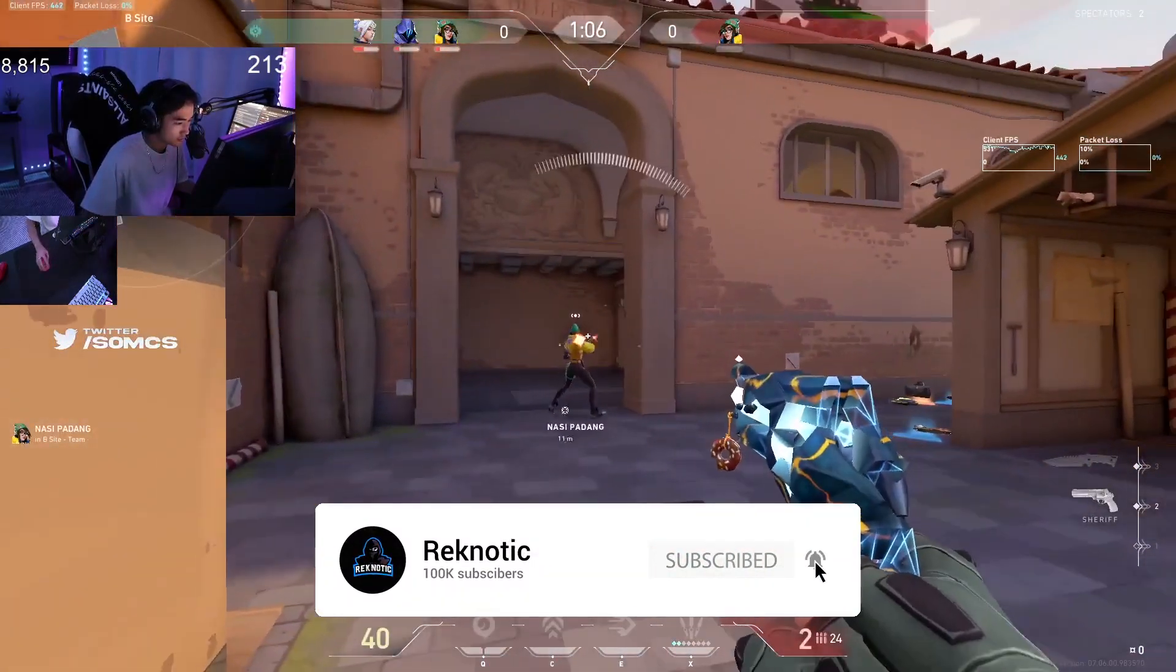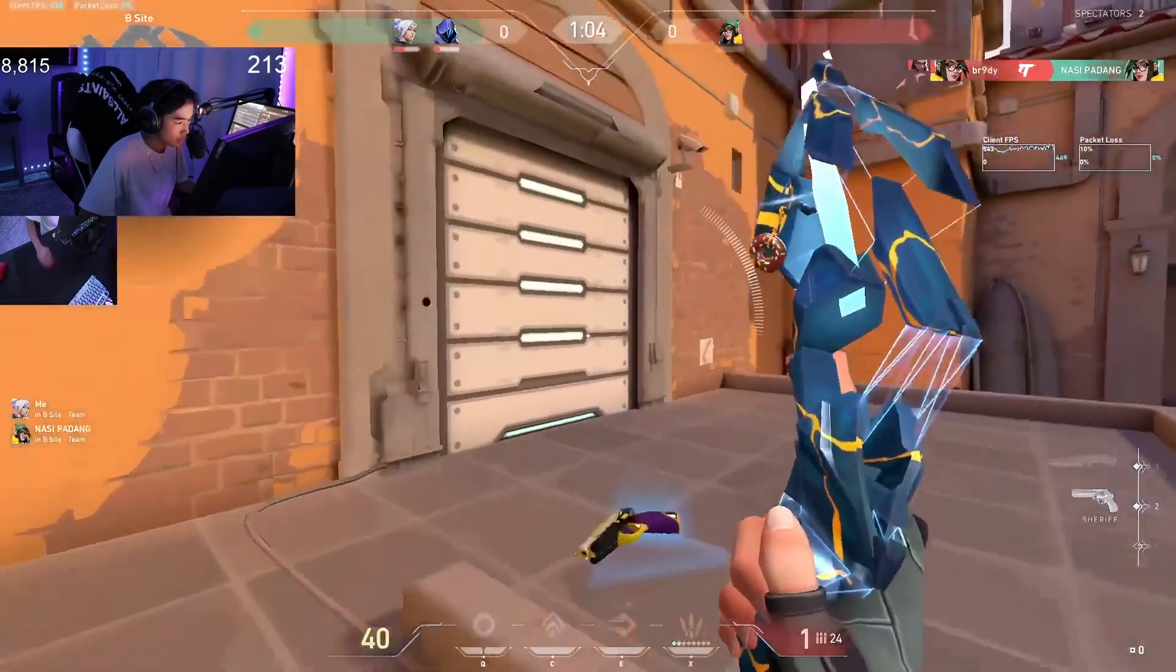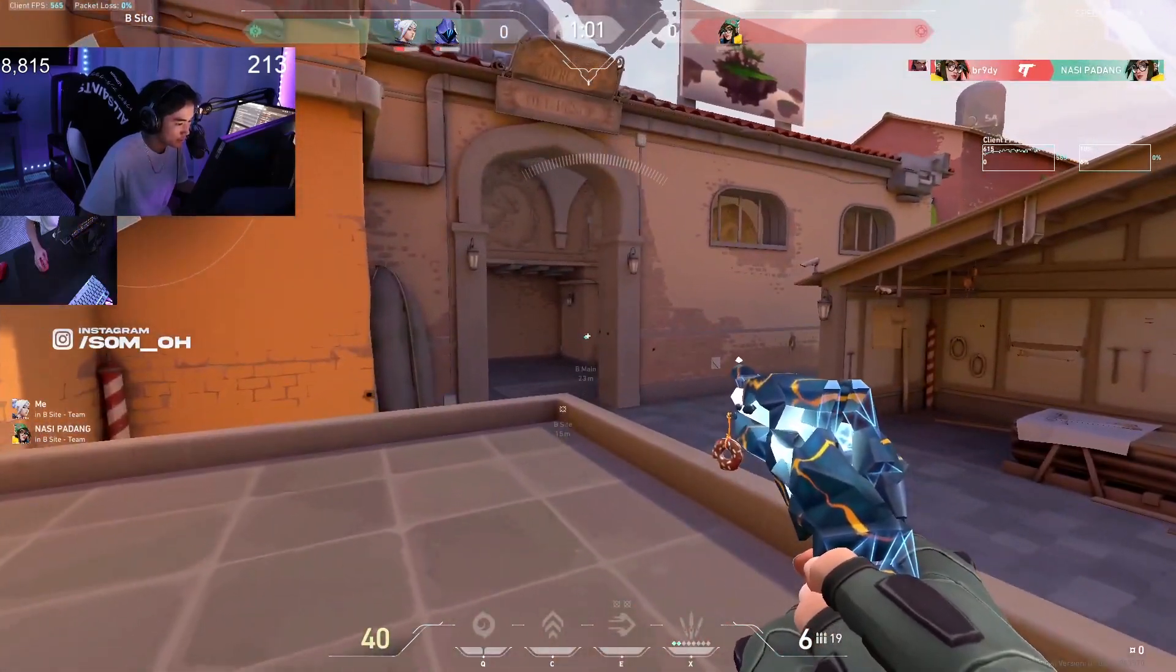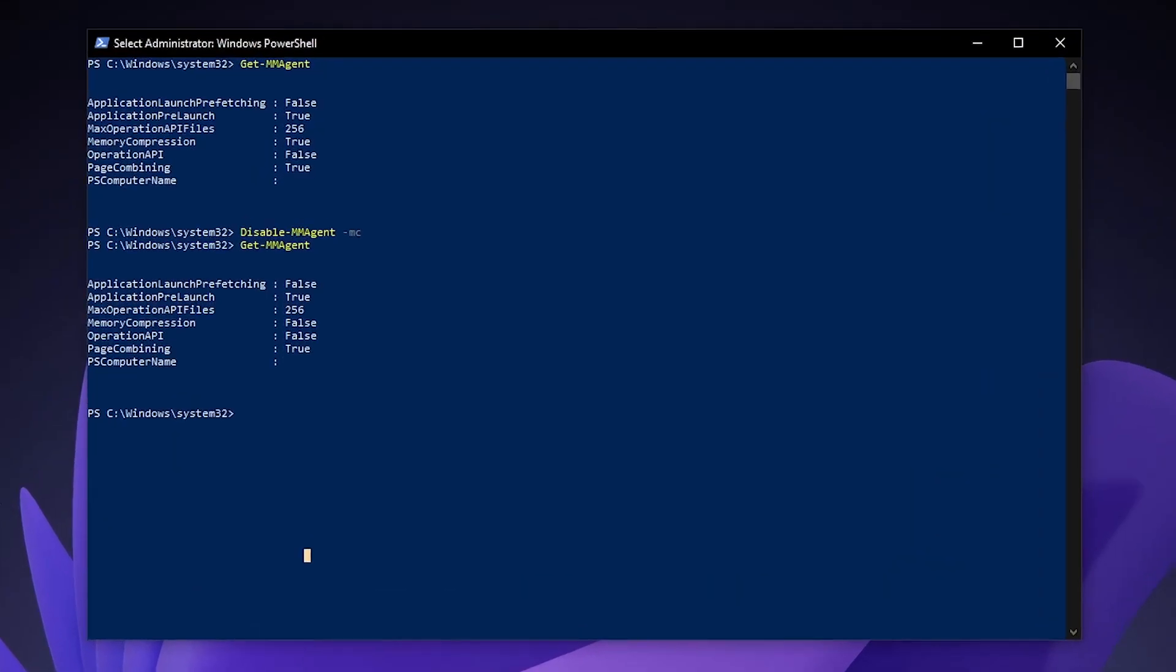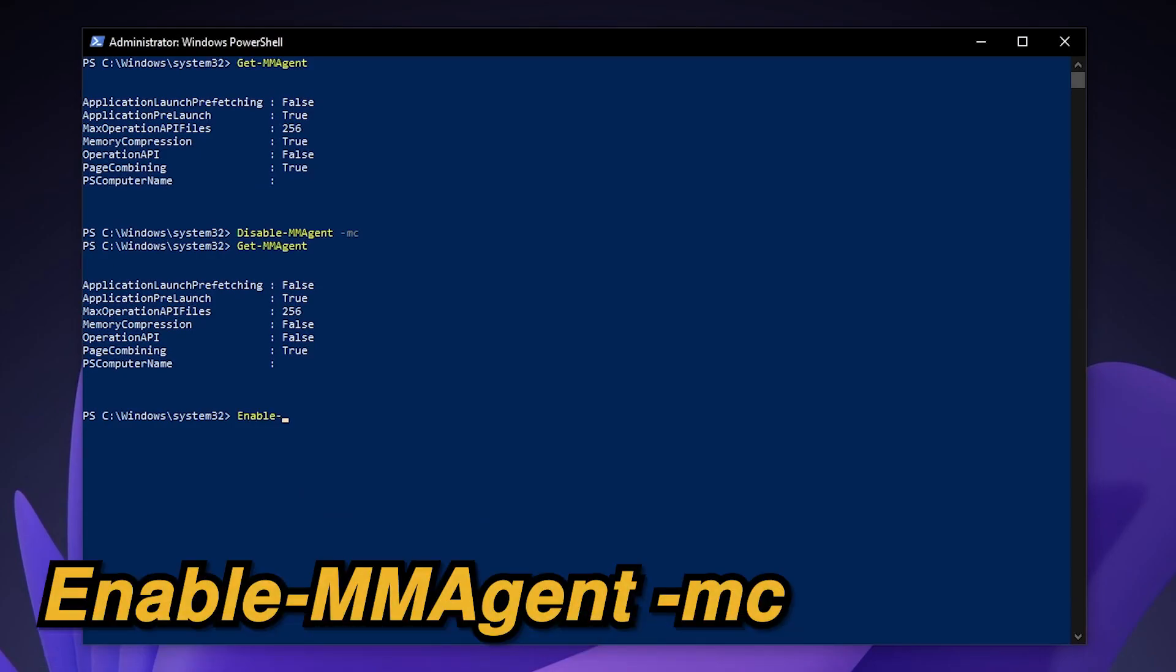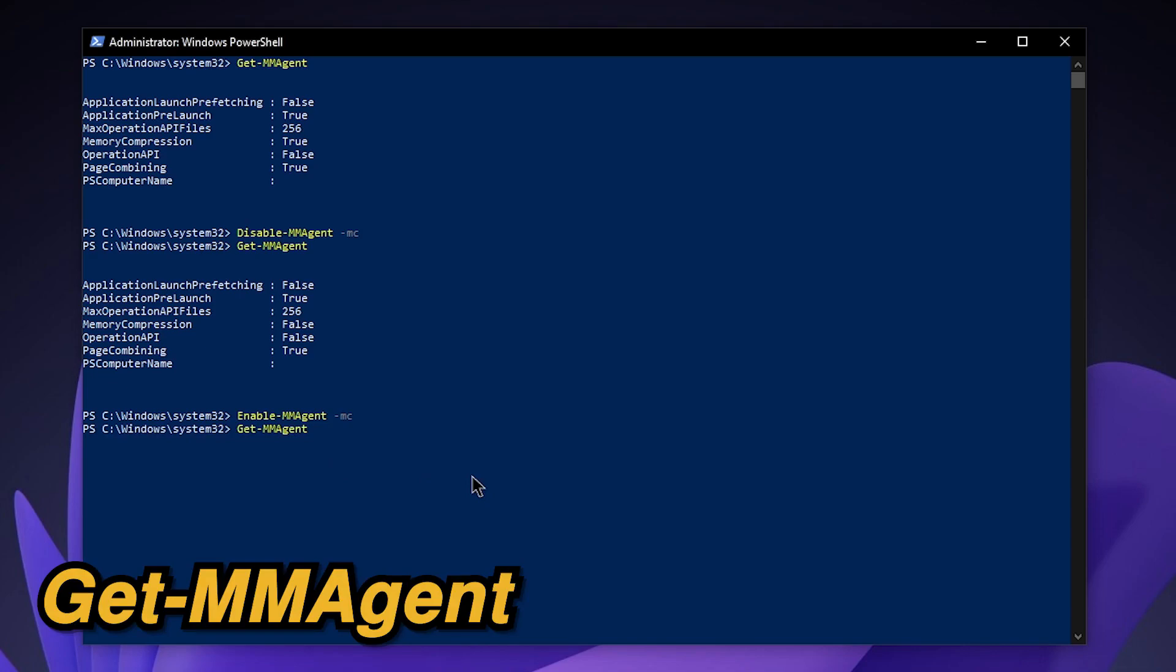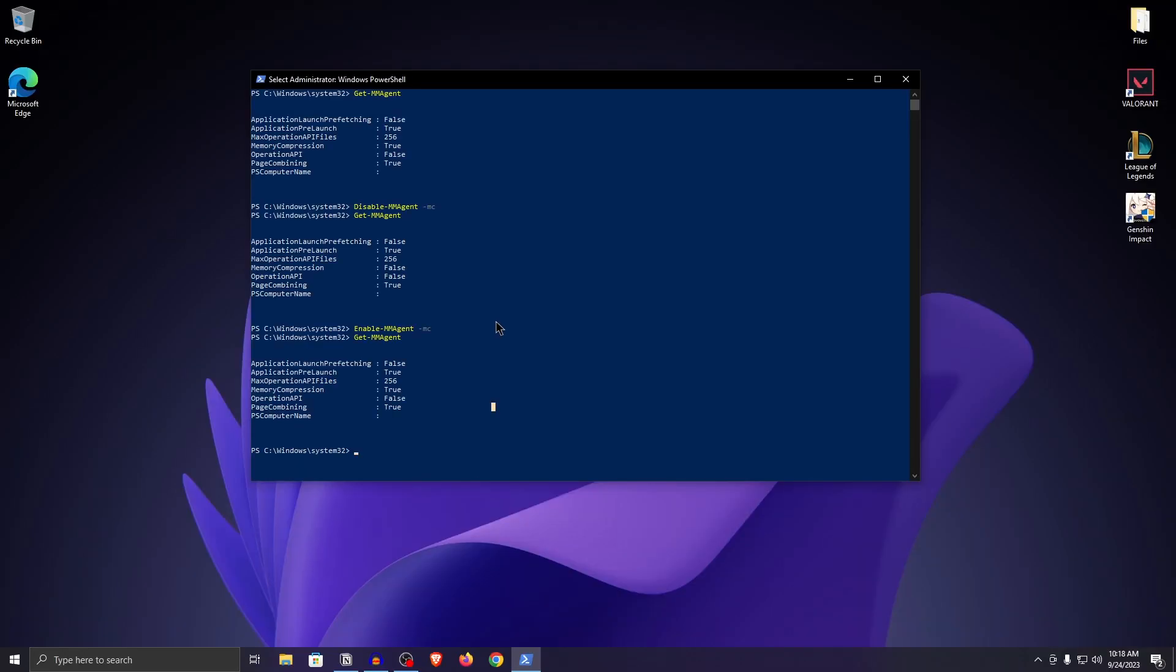However, if you're getting less FPS than before or if you feel like your gameplay is not as smooth as you want, then enable it once again. In order to do that, come back here and type in enable-mmagent space -mc and hit enter, and now it should have been enabled. Once again, type in get-mmagent and now it has been set to true.